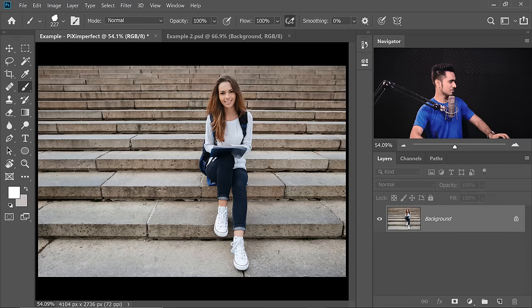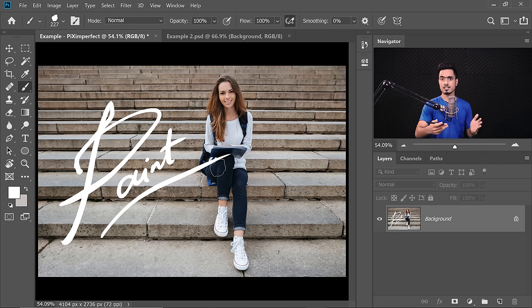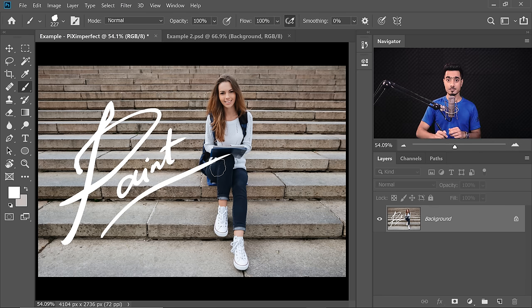Similarly in Photoshop, if we just start painting on this picture, the paint is being applied as if this is a flat surface — because it is a flat surface.